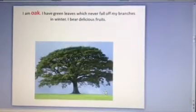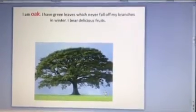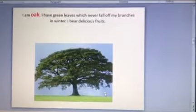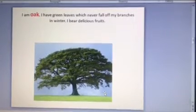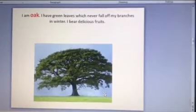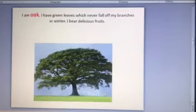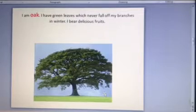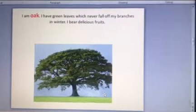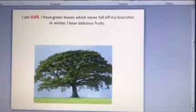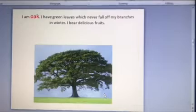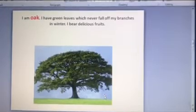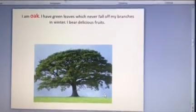Here the last one is oak tree. I am oak tree. I have green leaves which never fall off my branches in winter. I bear delicious fruits.